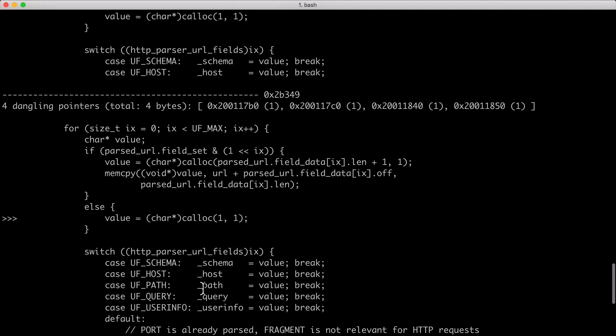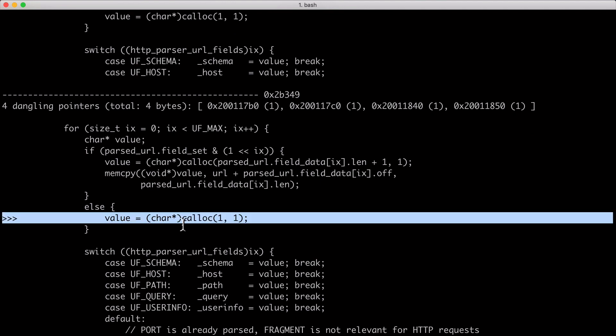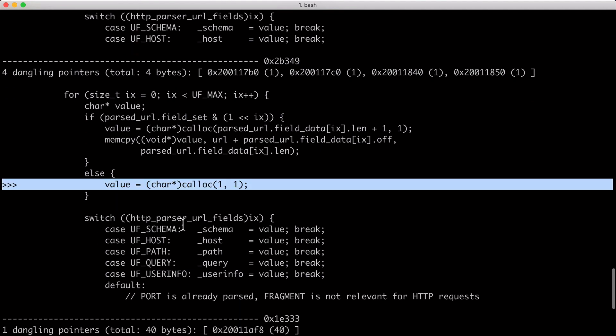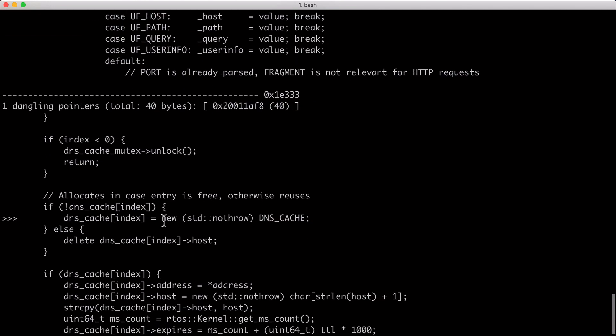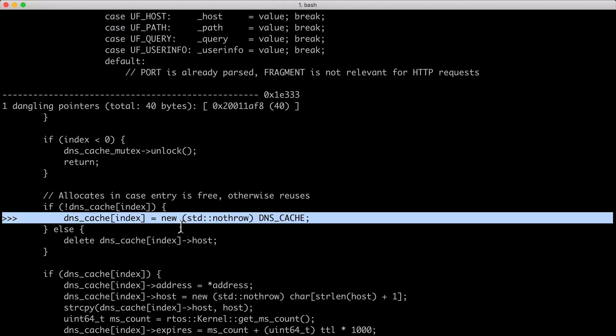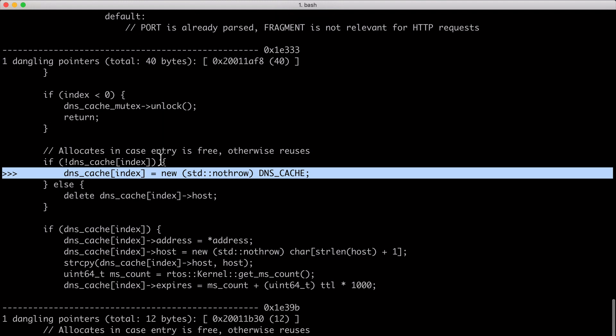Then if we're looking through, we actually see yet another calloc allocation in the parse URL class. And then below we see that our DNS cache is now being populated with another pointer for a total of 40 bytes, which is actually OK.